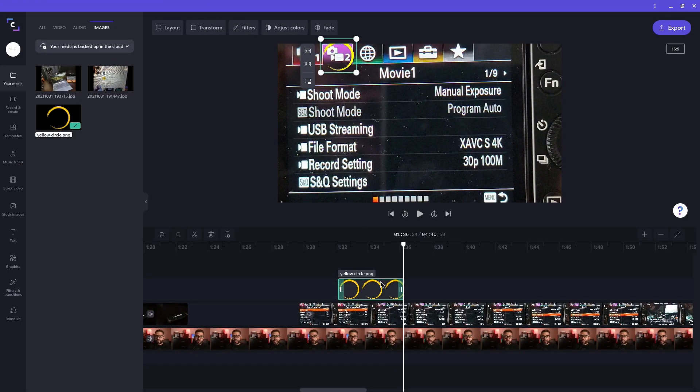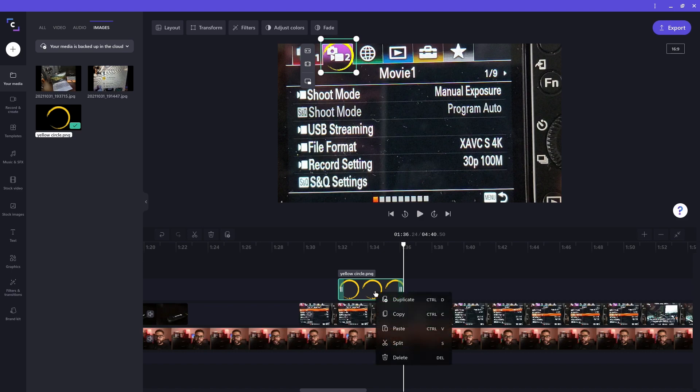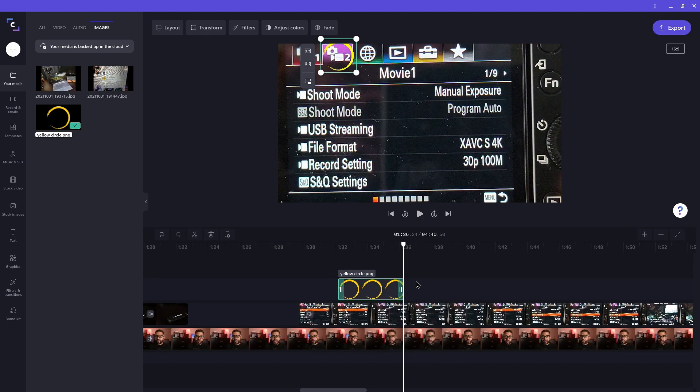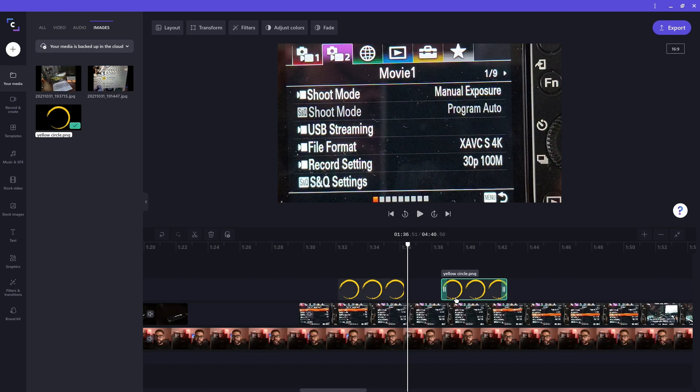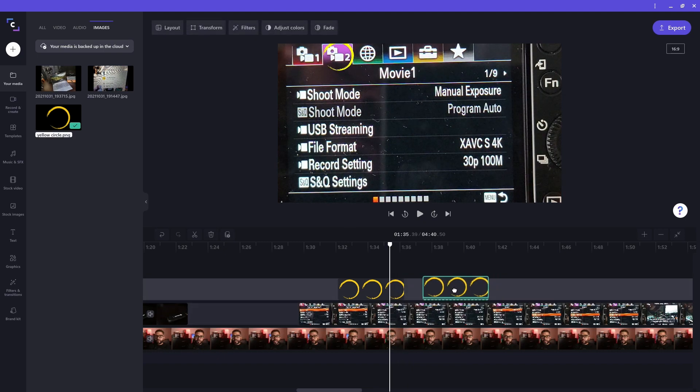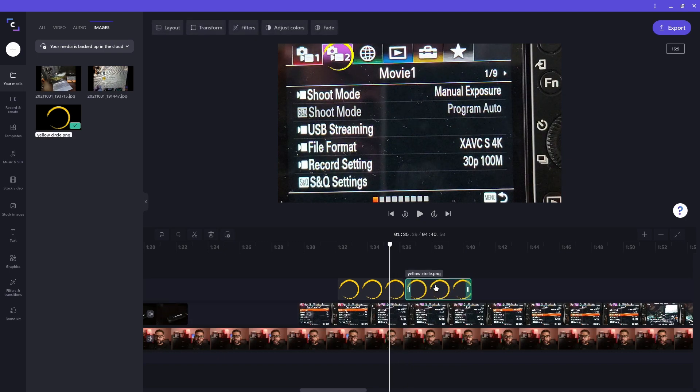Now I'm done adjusting the circle. I want to copy and paste it to highlight another section of the clip below it. I'll right click on the circle clip and hit copy. Then right click on the timeline and hit paste. I can also use the ctrl c and ctrl v keyboard shortcuts. Then I'll move the second circle to the area I want and continue with my edits.